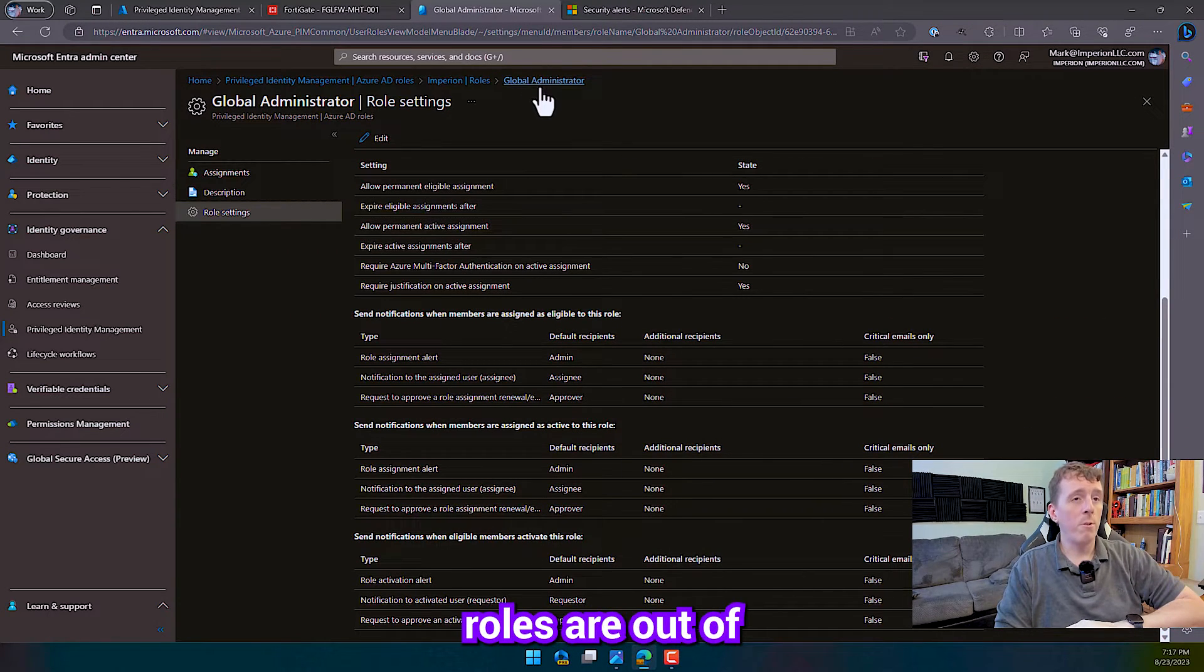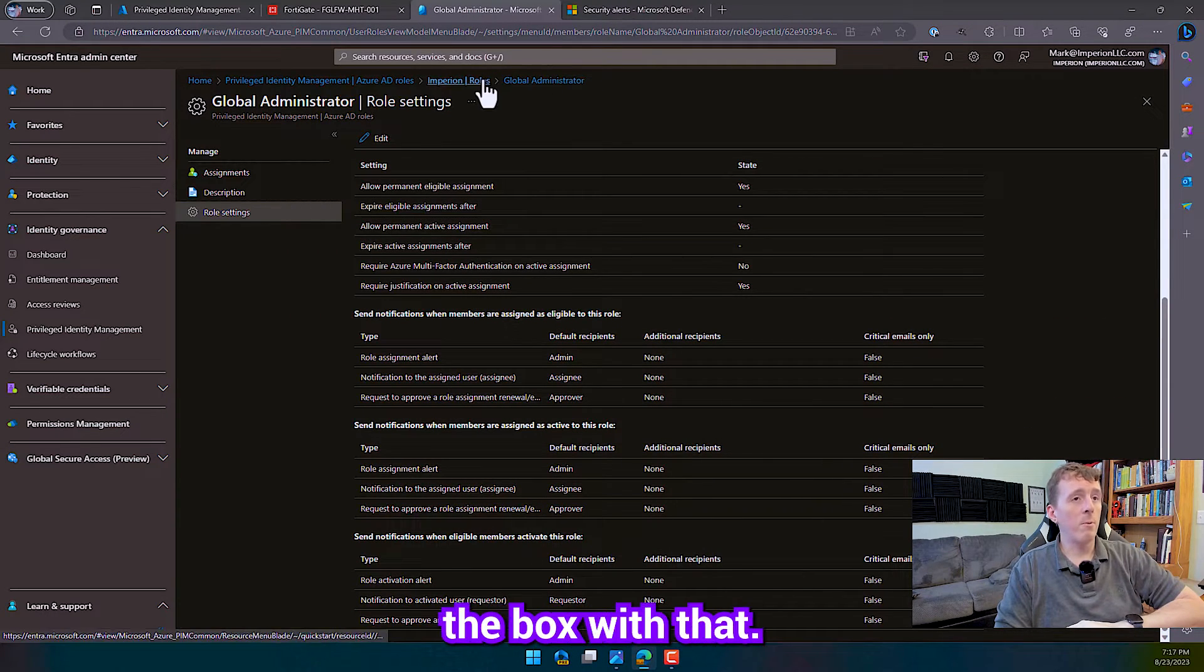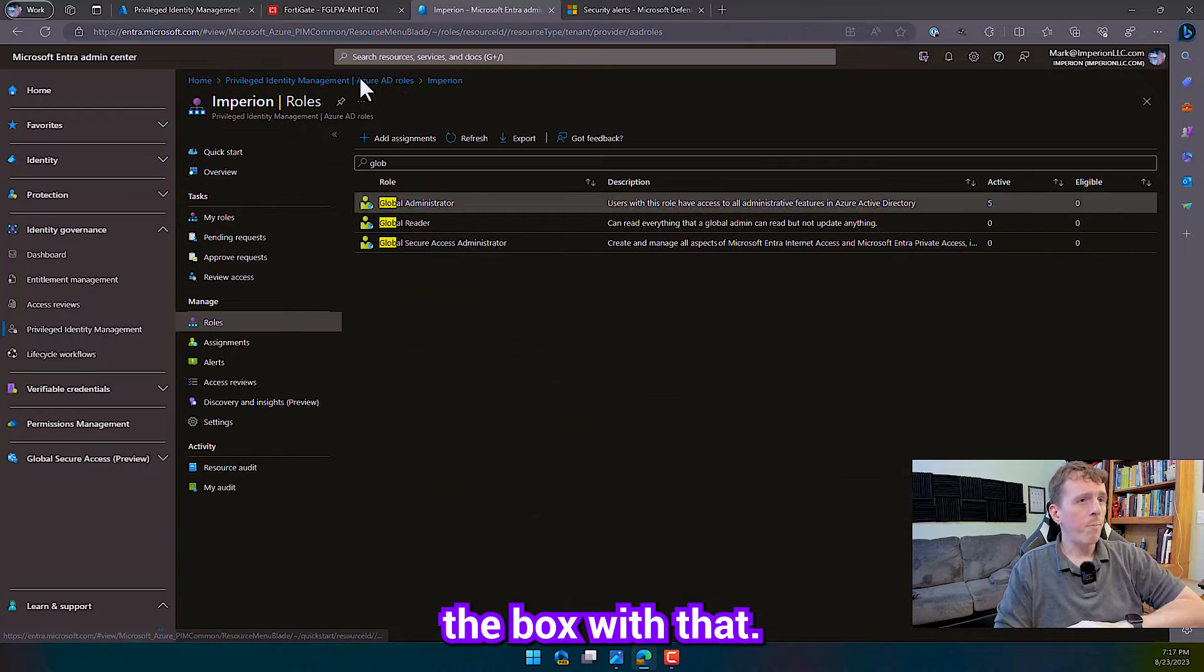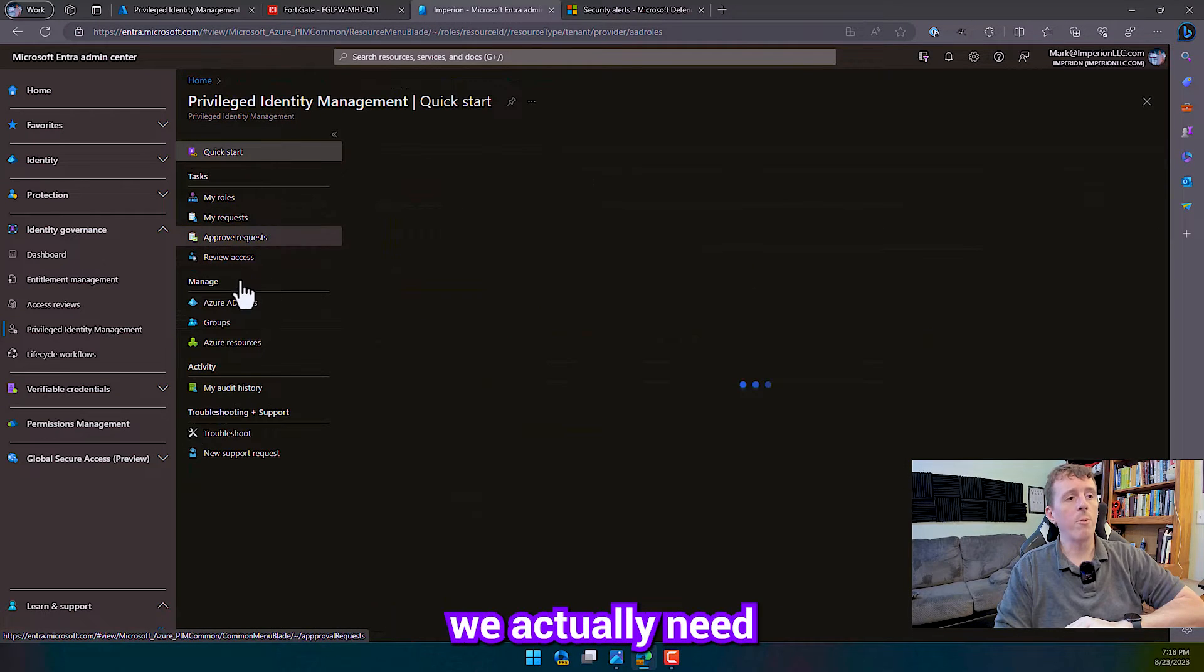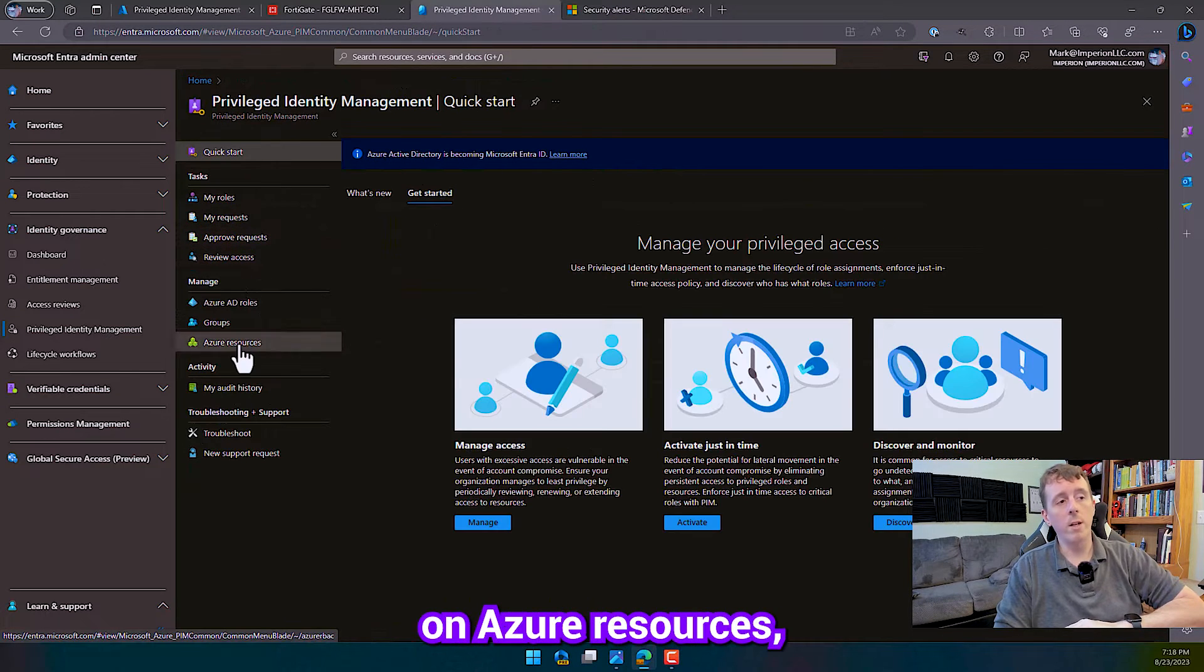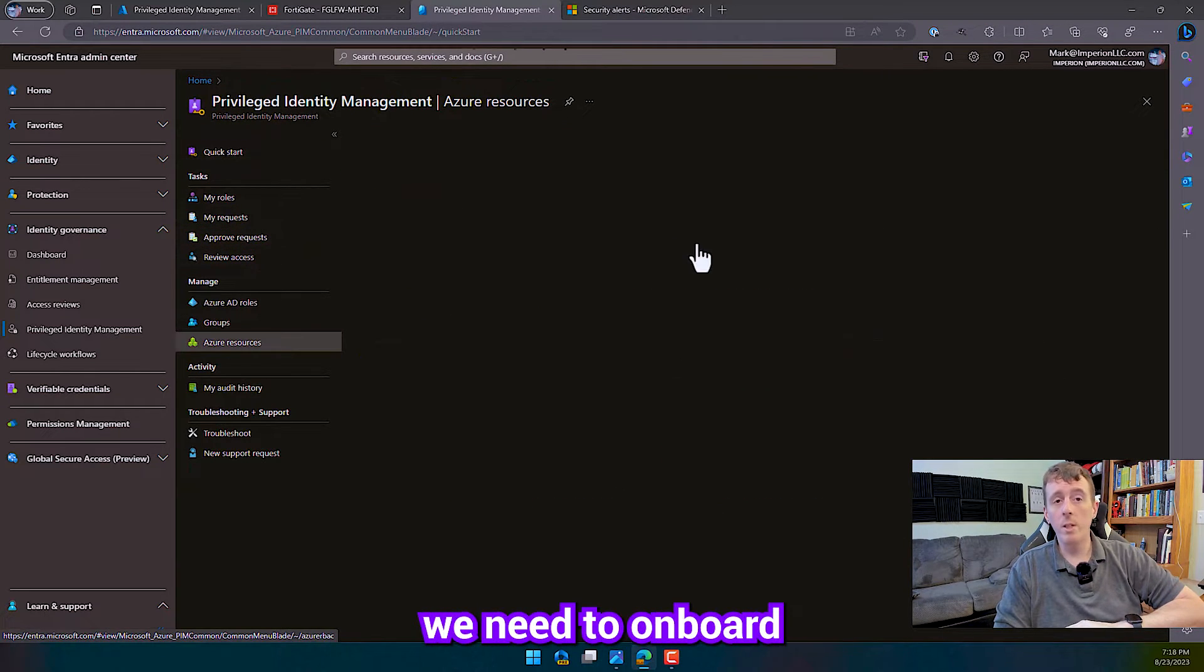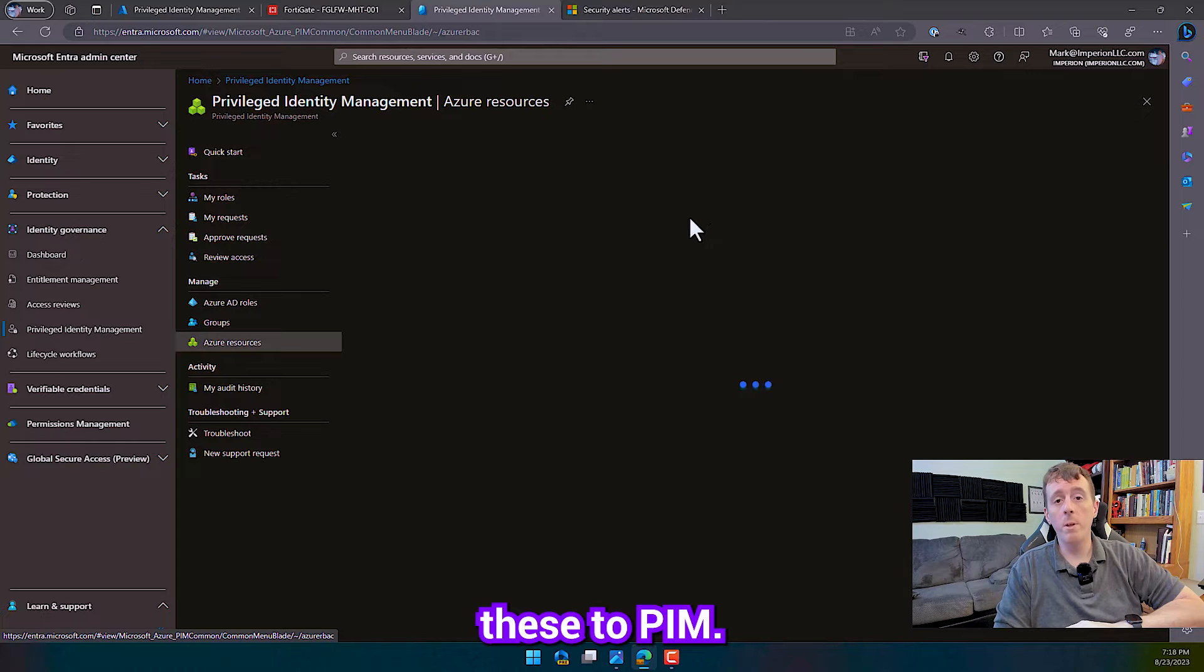So Azure AD roles are out of the box with that. But for Azure Resource roles, we actually need to go down here to Azure Resource and we need to onboard these to PIM.